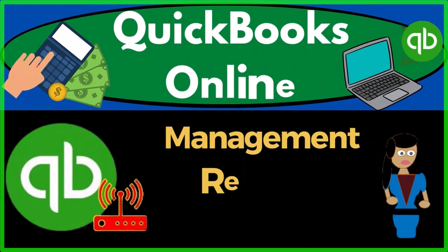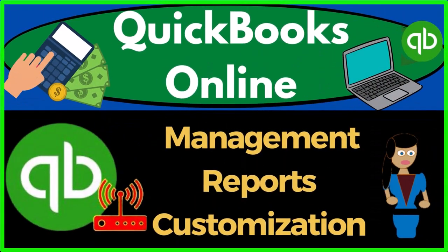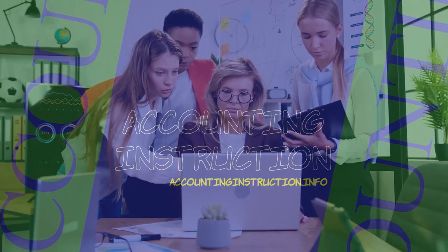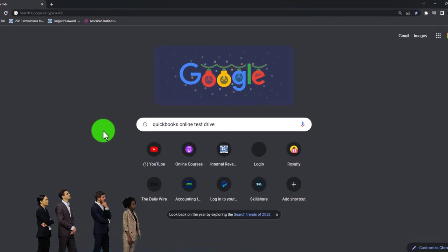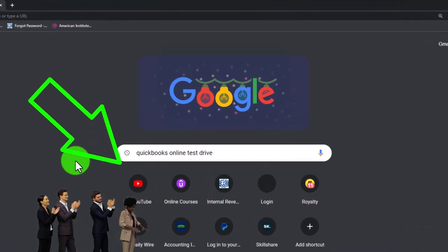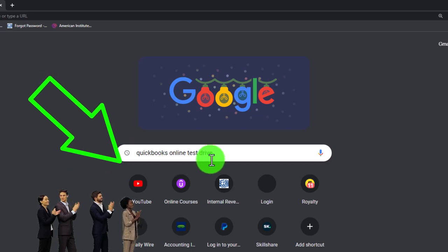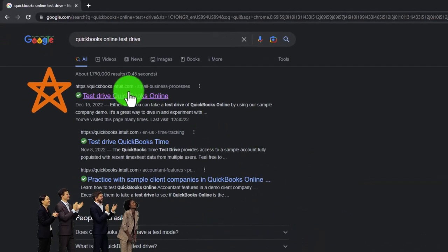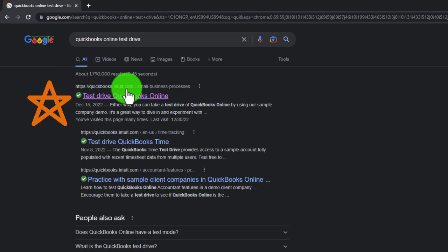QuickBooks Online management reports customization. Get ready to start moving on up with QuickBooks Online. We're going to be using the free QuickBooks Online test drive, searching in our online search engine for QuickBooks Online test drive, and selecting the option that has intuit.com in the URL, intuit being the owner of QuickBooks.